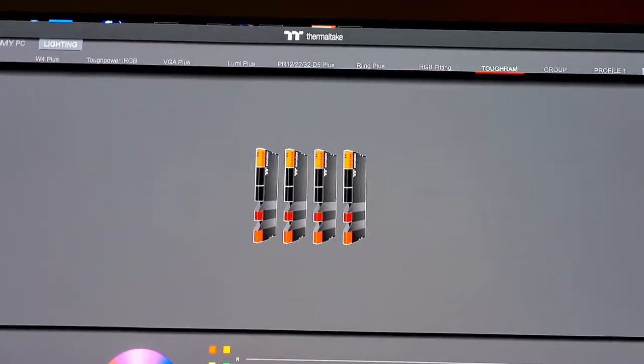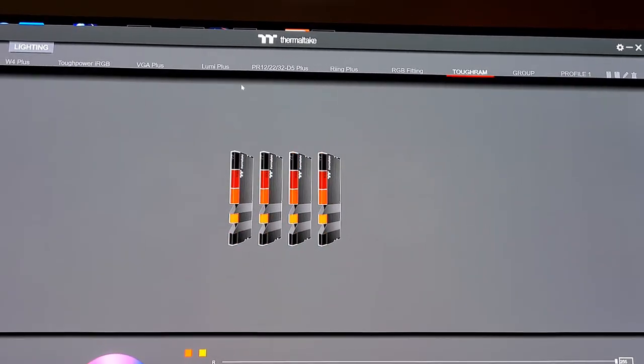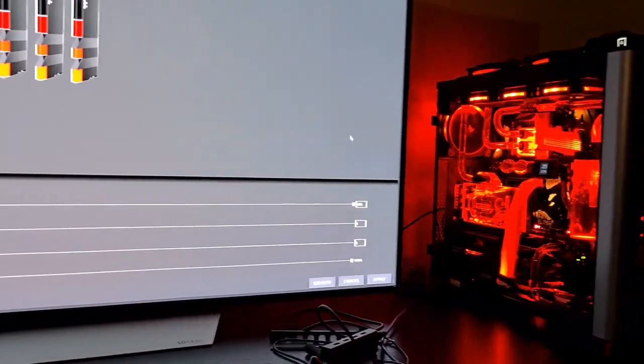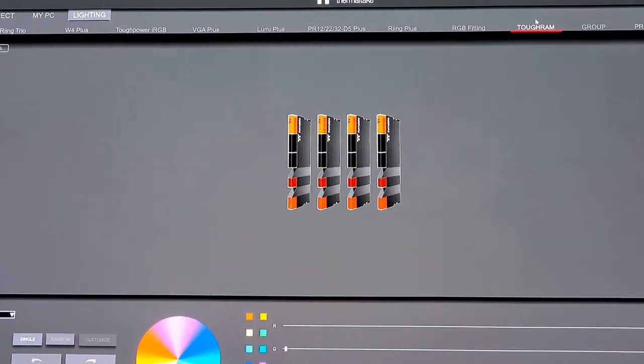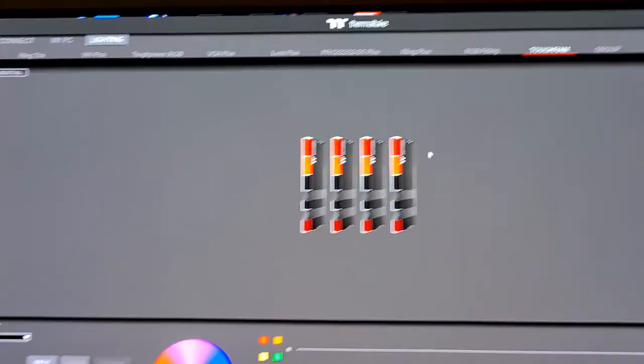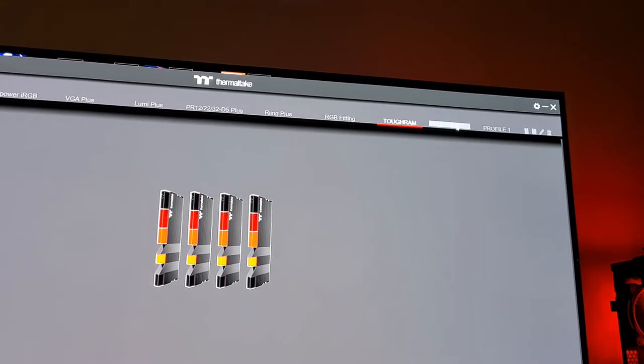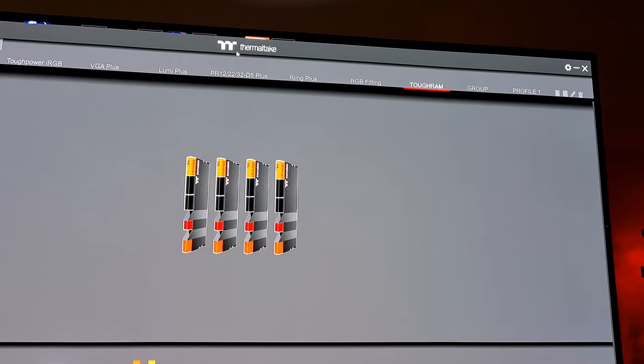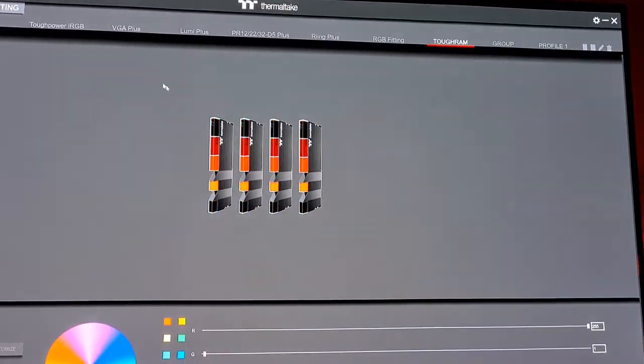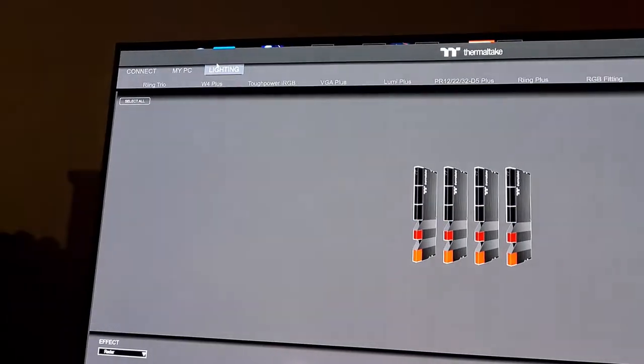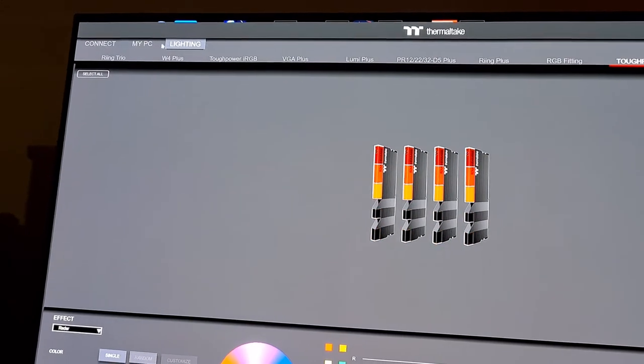Yeah, that all seems to function pretty well. They've basically integrated not only the power supply original power supply software into it, but also the Toughram software, which means you don't have to run multiple programs to get your RGB working. One program will do the whole lot, so this is way better than they've done with any of the other versions.